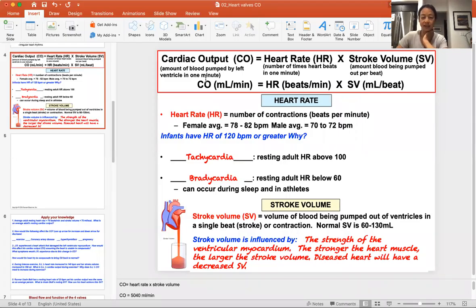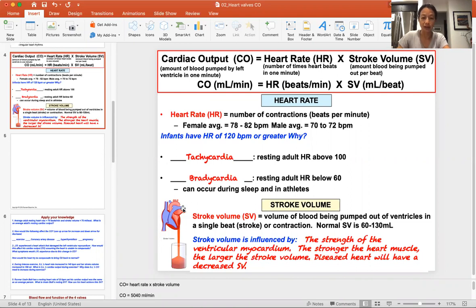Hi class. In this video I'm going to explain cardiac output, how to calculate it and what it really means. If you think about the heart and what it does, it is very important for the heart to pump oxygen in the blood from the left ventricle all the way to your brain, your head, and all the way to your toes.